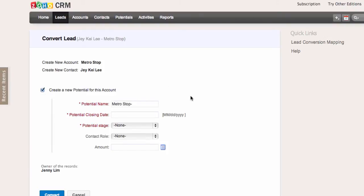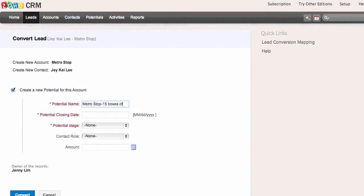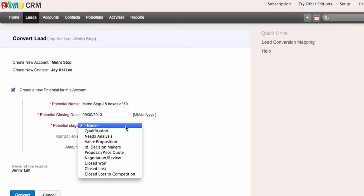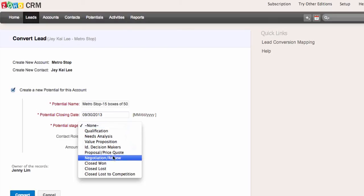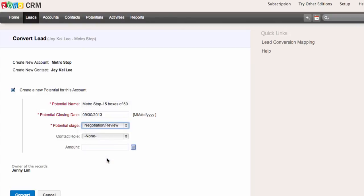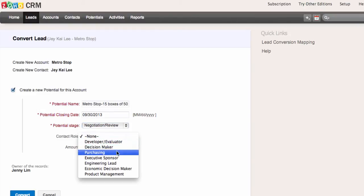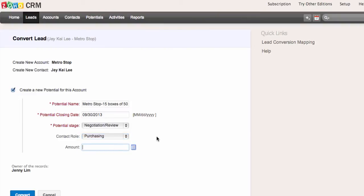A potential represents a business opportunity coming from this particular account and contact, which can generate revenue for your organization. I'll enter the details: 15 boxes of 50 by 5 pounds white Brazilian mountain coffee, with a closing date of the 30th of September. Every potential goes through different stages in the sales process, so you're asked to enter which stage it's at. We're already at the negotiation and review stage, so I'll select that. The contact person's role is purchasing, and the total amount I could earn from this opportunity is $25,000.